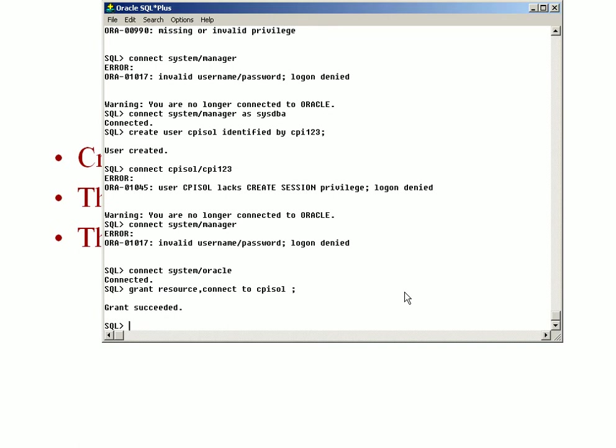So now what has happened is I have given cpisalt some rights. Now I can use this particular user cpisalt.